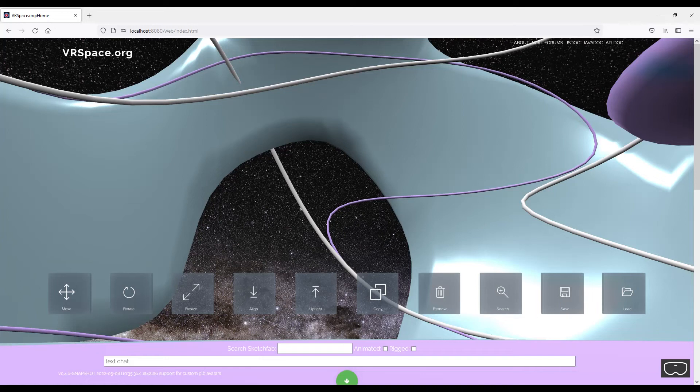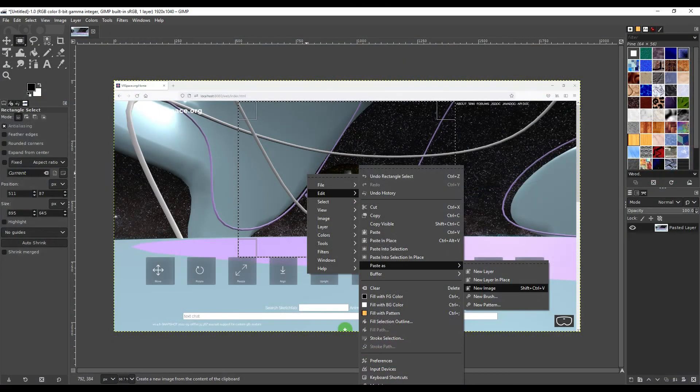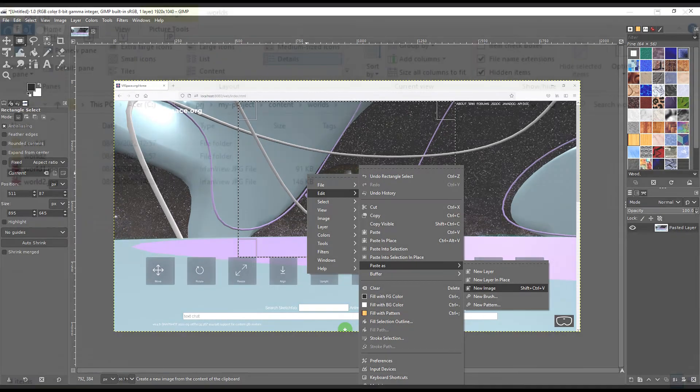That done, we can enter through world two gate and walk around. There's just one thing to do: add textures to portals. I do that in GIMP. I make a screenshot, select what I want to show on the portal, and save selection.